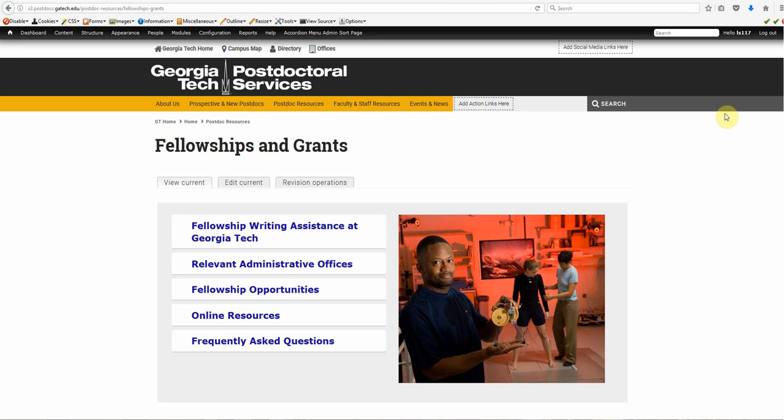Let's get started. I'm already at a page where, when scaling, the image is not responsive. This is the Fellowship and Grants page.